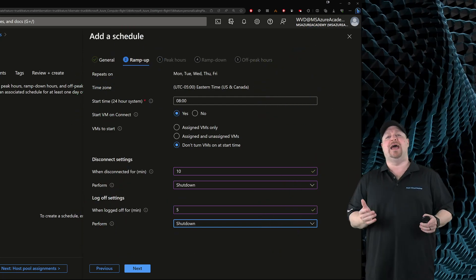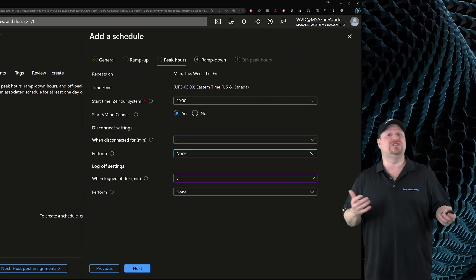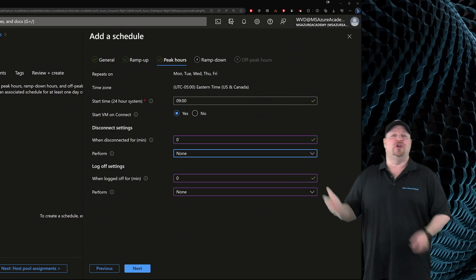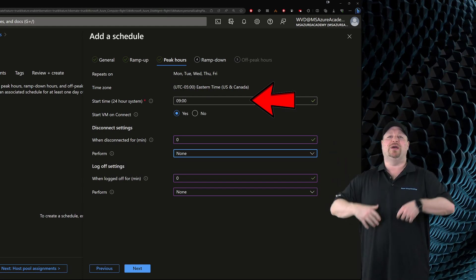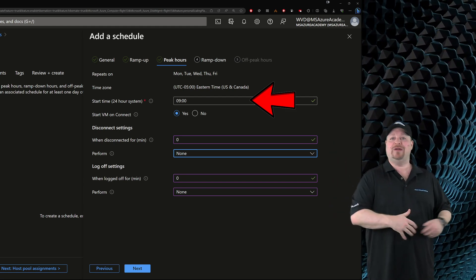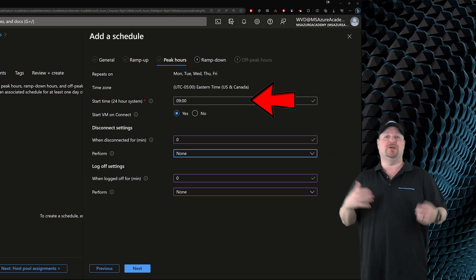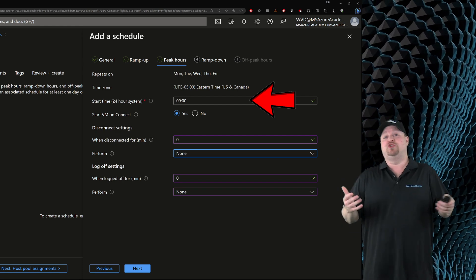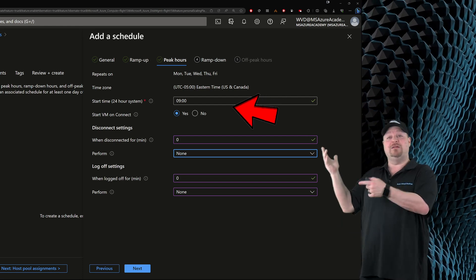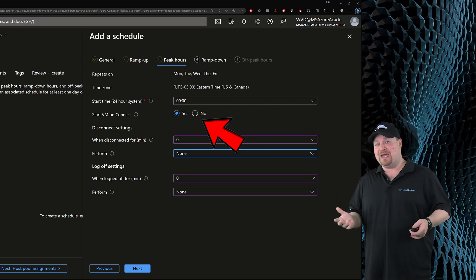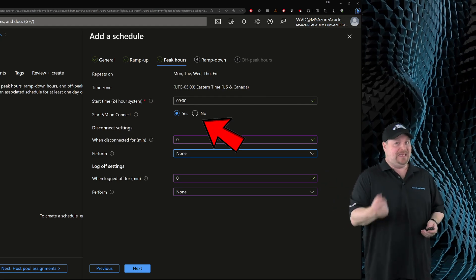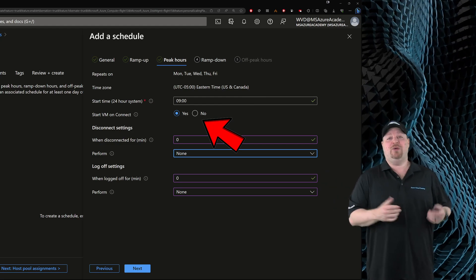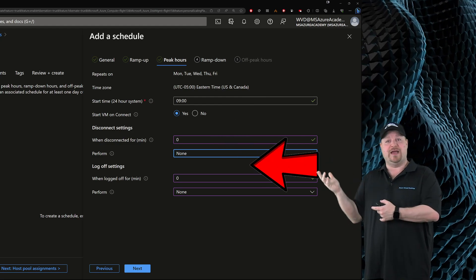Remember each host pool could be configured with their own scaling plan if you need to. So let's click next, and then we basically rinse and repeat. Your peak hour time is when you expect the log on storm to be over and everybody's in their environment and working. So do you want to still use start VM on connect at that time? I think the general answer would be yes.